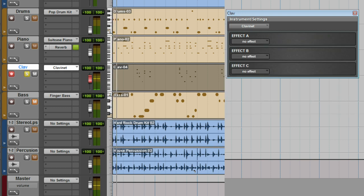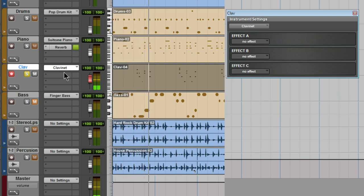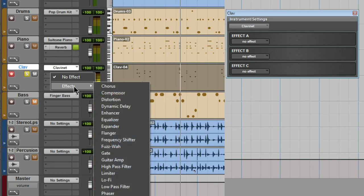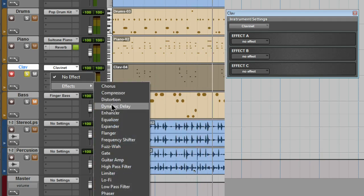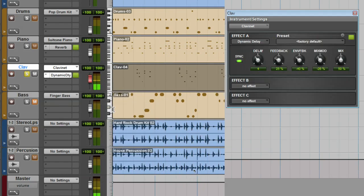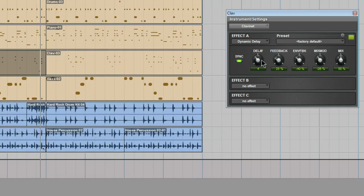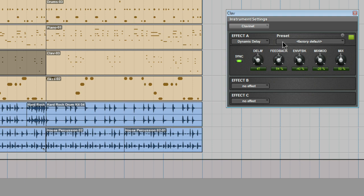Now you can add effects from the open effects window or do it directly from the track. The dynamic delay is a great effect. Tempo can be synced or free time. Feedback and there's the wet dry mix.